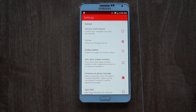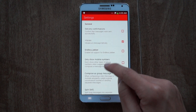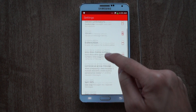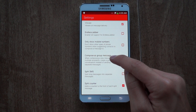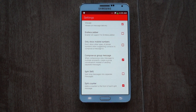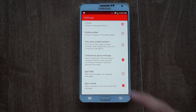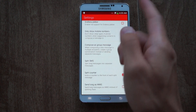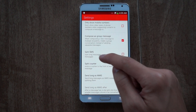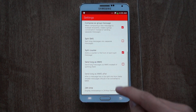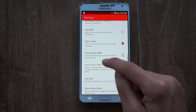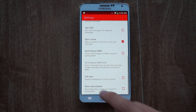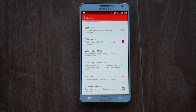If you have a lot of landline numbers, you can check 'Only show mobile numbers' to differentiate between the two. If you compose a lot of long messages, you can compose as a group message when sending to multiple people and also split longer messages. You can also send long messages as MMS messages if you want, and for those who use 24-hour time, you can enable that here.